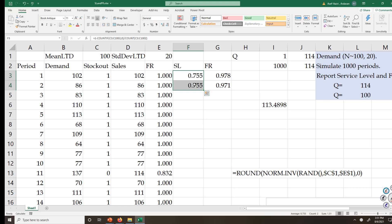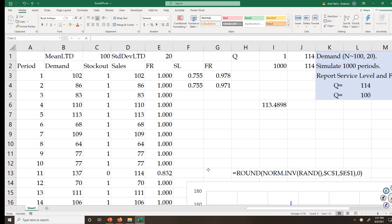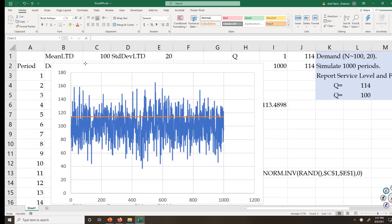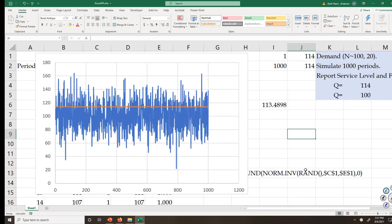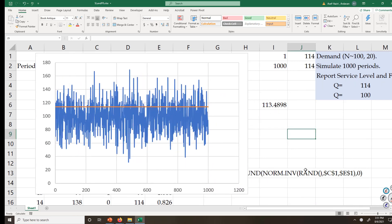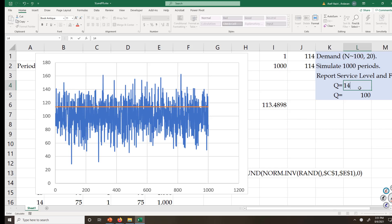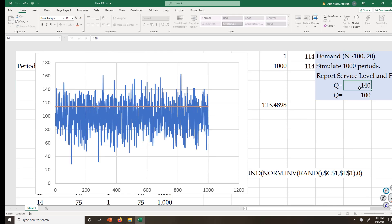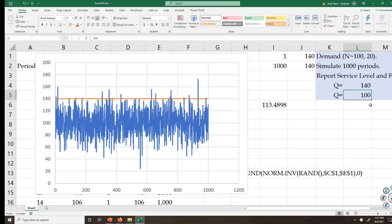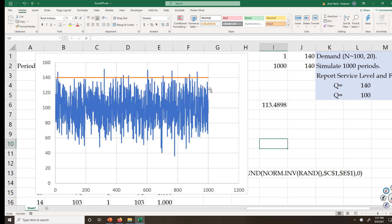That was a quick review on how to use simulation to see fill rate and service level. Let's go back to original 140, for example. In these instances we were short of inventory, we were not able to fully satisfy the demand. Thank you very much for your attention.